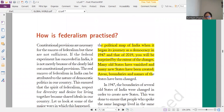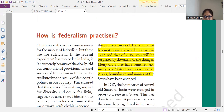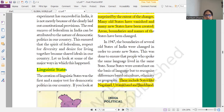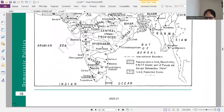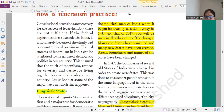How is federalism practiced? The whole answer is not required in full detail. If asked how India practices the federal form of government, explain any one point. You will write three points: linguistic states, center-state relations, and language policy. What I have highlighted is more than enough for you — that is the highlighted portion, and it is more than enough.